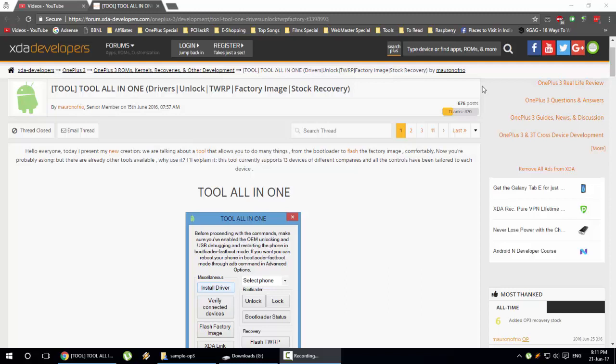That being said, basically rooting consists of three steps. First one is unlocking the bootloader, second one is installing custom recovery like TWRP recovery, and then we'll be flashing some software like SuperSU to have root access of the device.